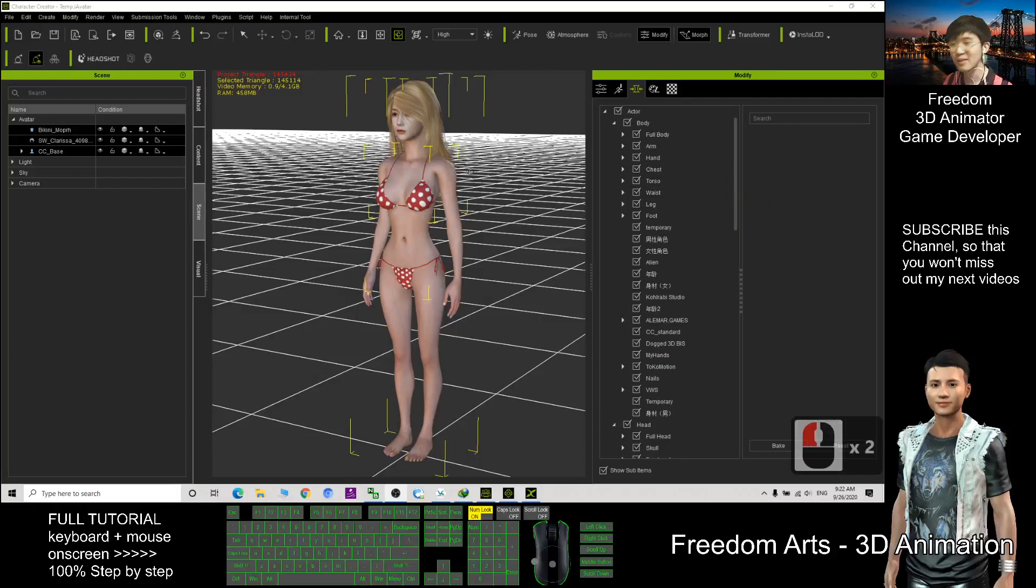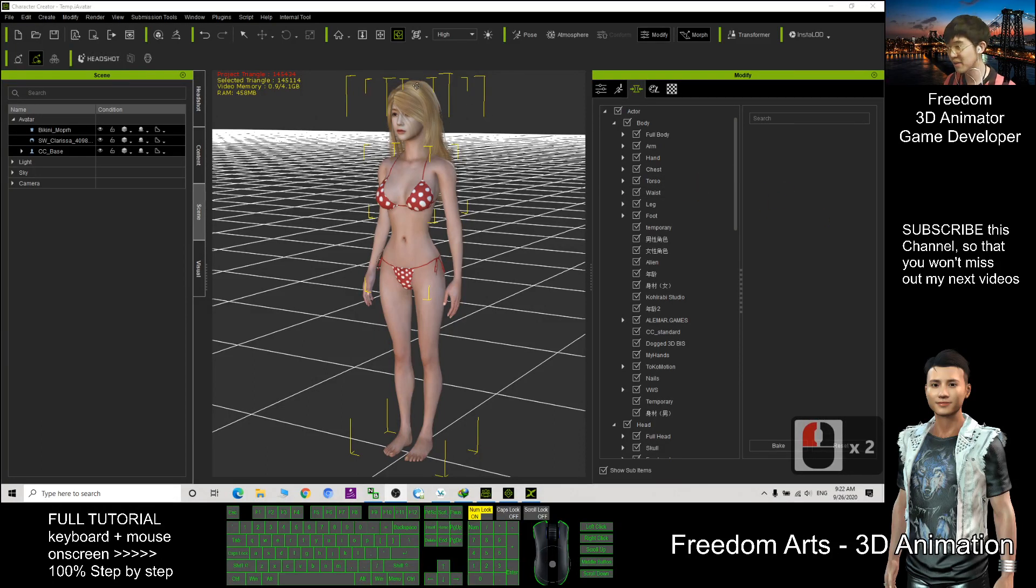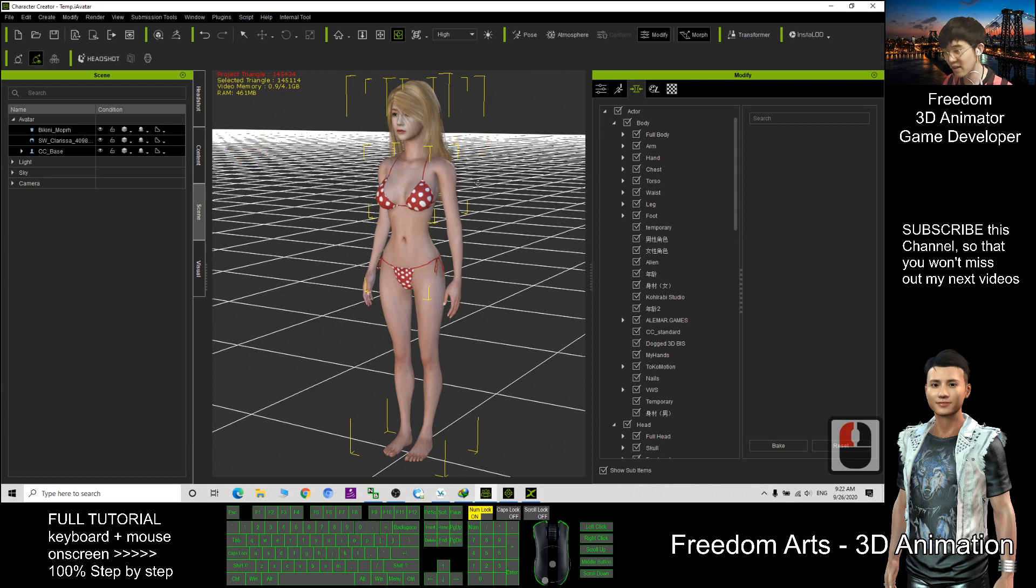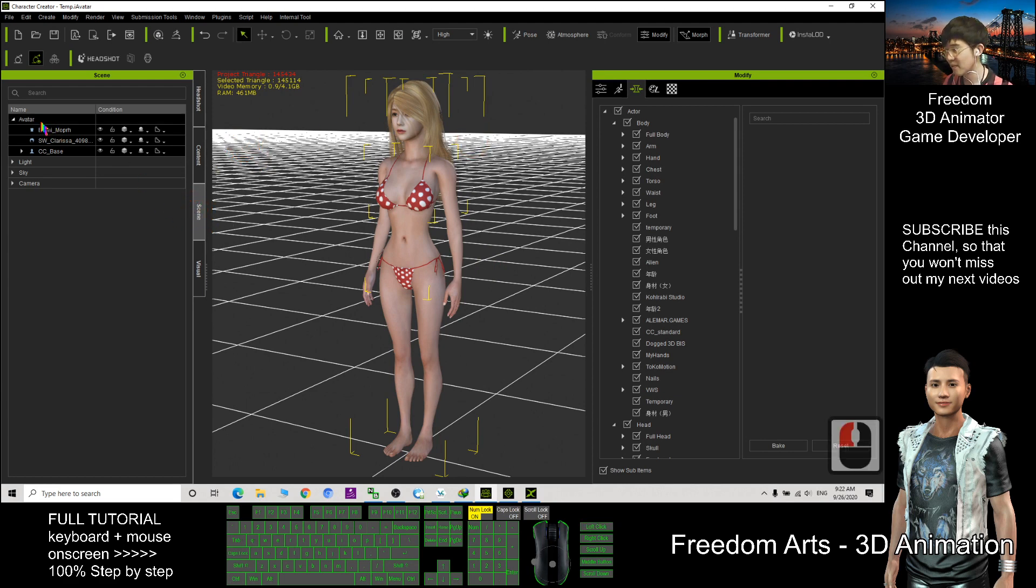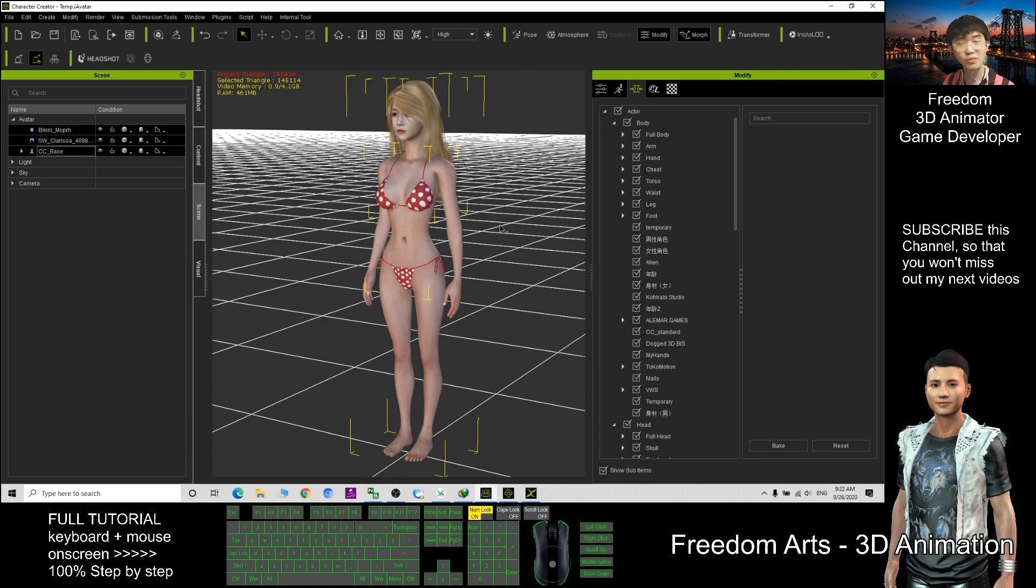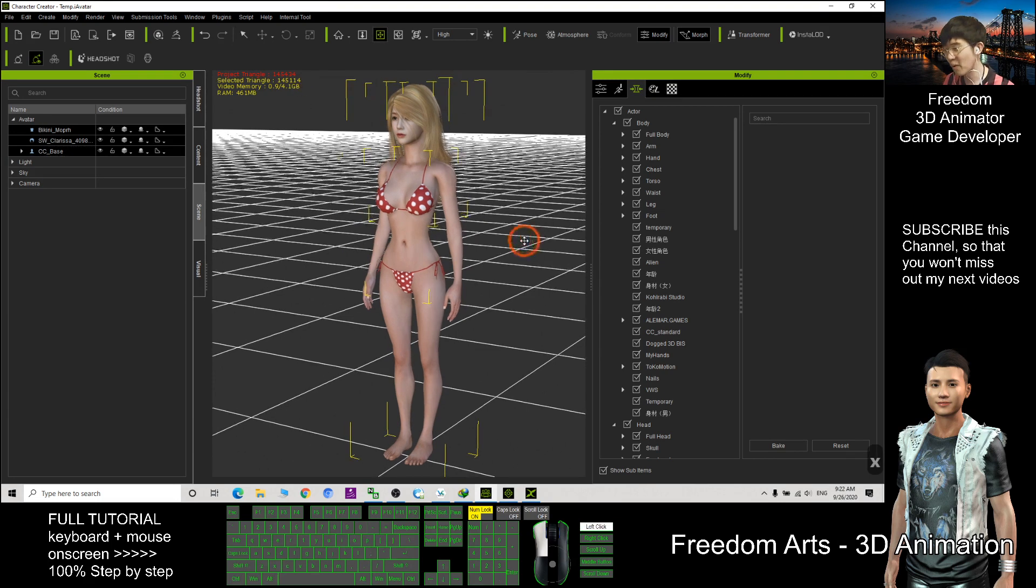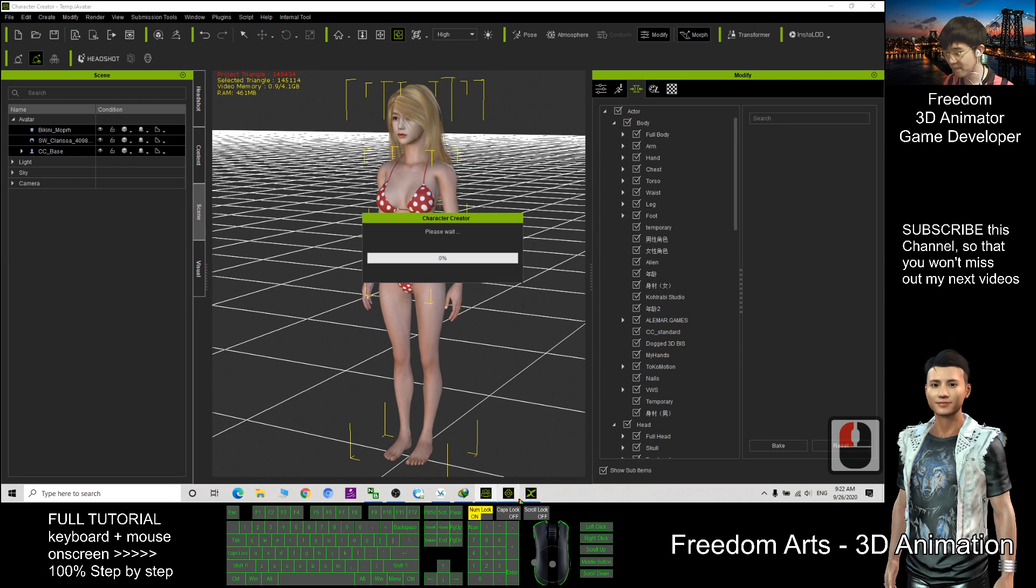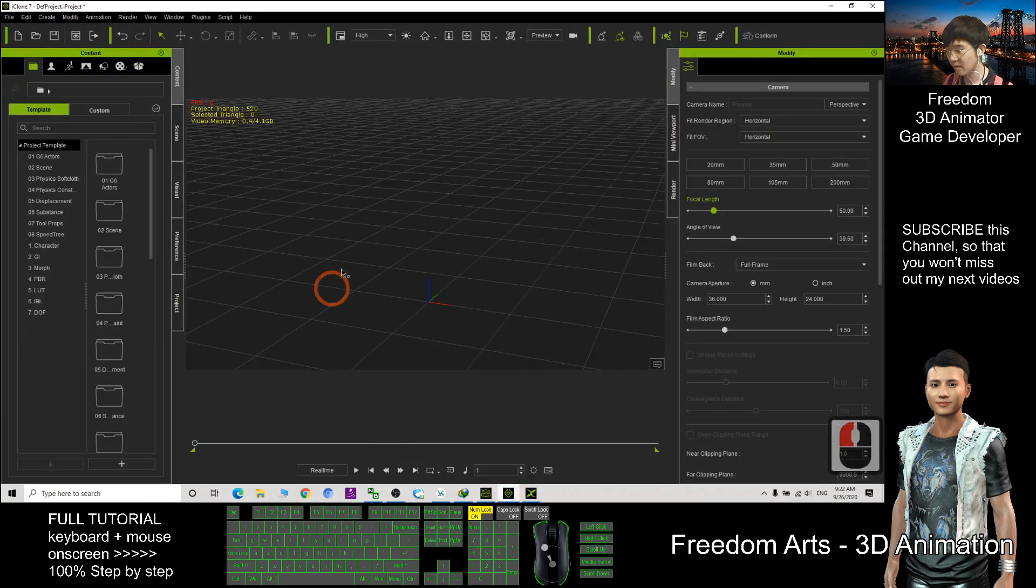Hi, my name is Freedom. Today I'm going to show you how to reduce the number of triangles in CC3 avatar. You can see this CC3 avatar. I click scene, click the avatar, it will select everything and the selected triangle is 145,000. This is really a big high-poly avatar, high-poly 3D model.